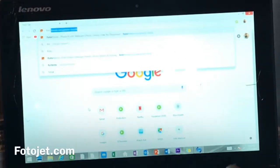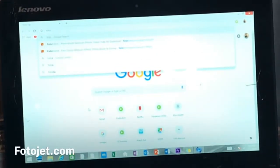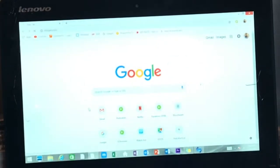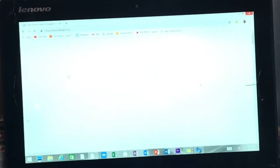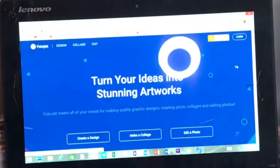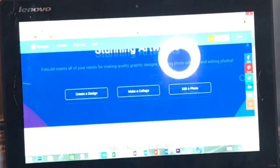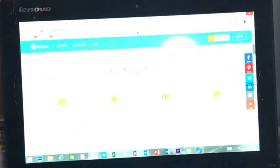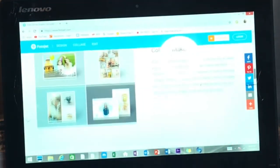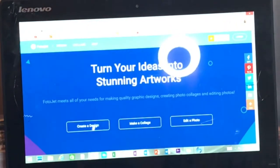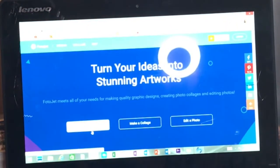We're going to go to photojet.com. Okay, you can read all about it, whatever. We're going to go to create a design.